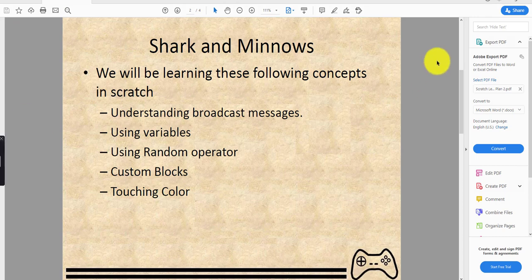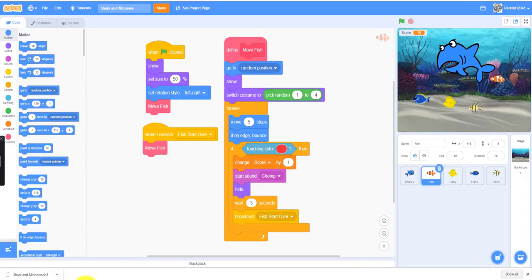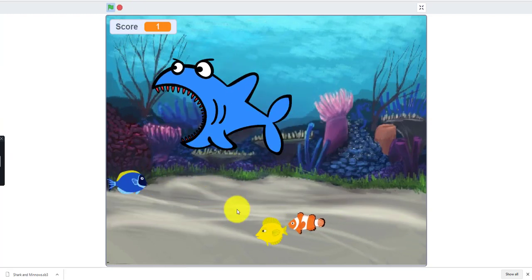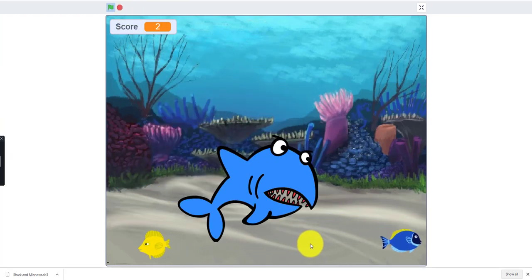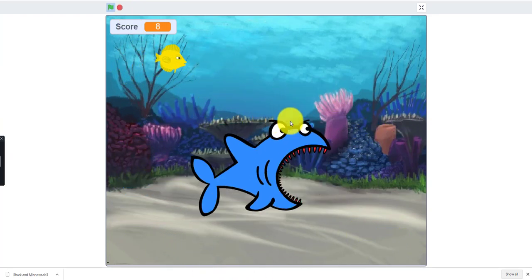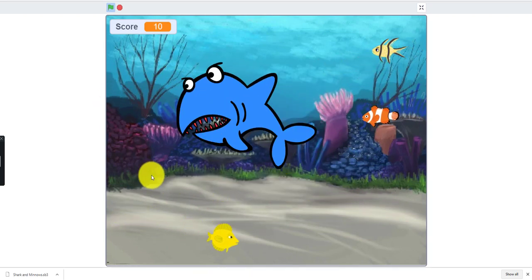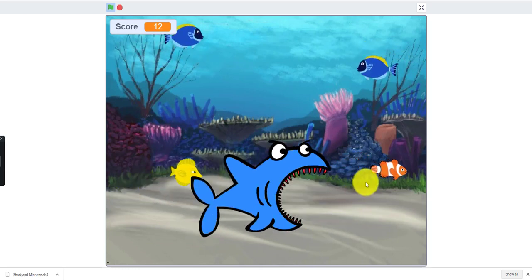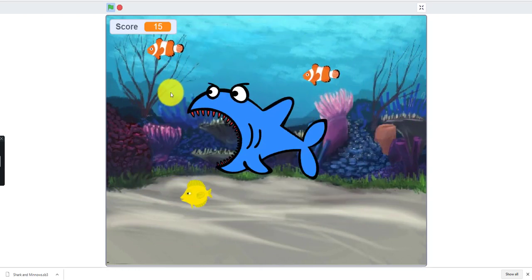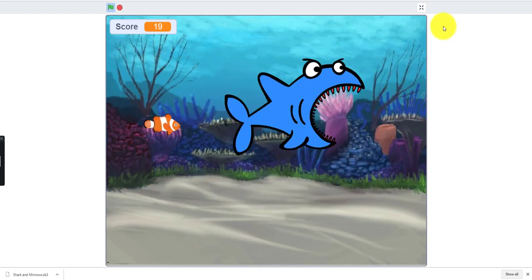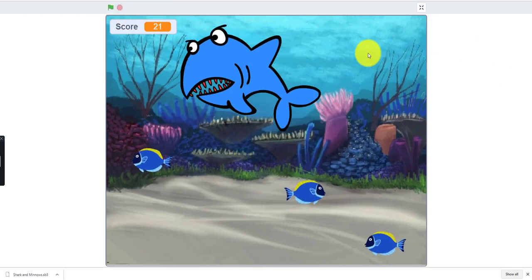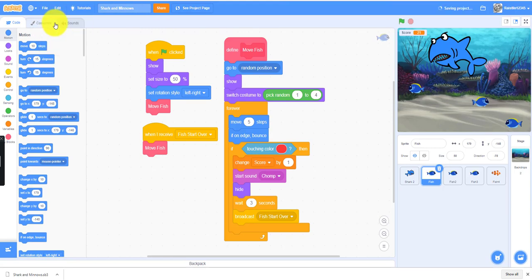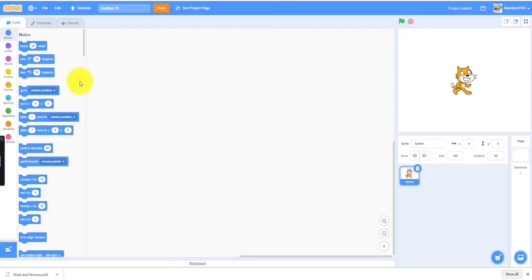Let me show a demo of how the game looks. You move with the mouse pointer and try to eat the fish. As you can see, you can only eat the fish if it touches the mouth of the shark. Some fishes travel faster than others. That's our demo, let's get on to our project.